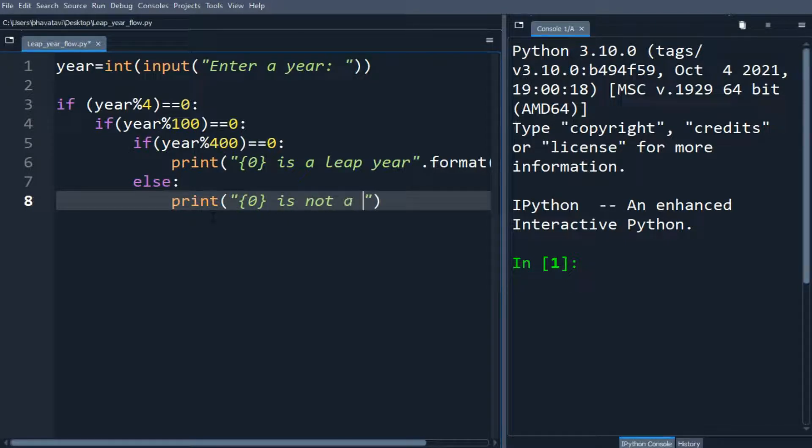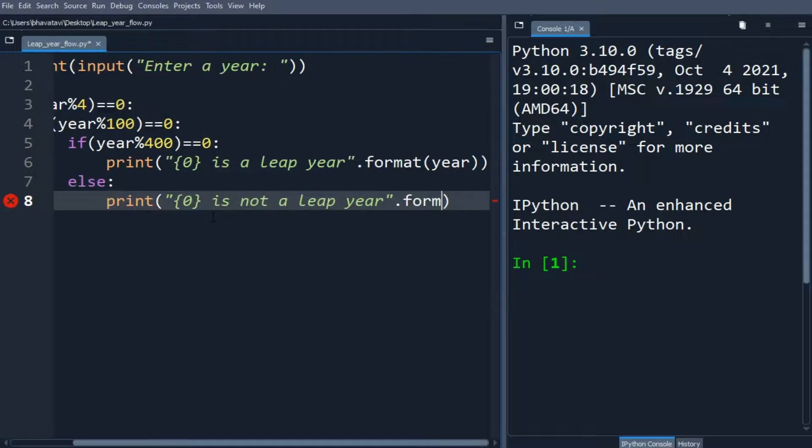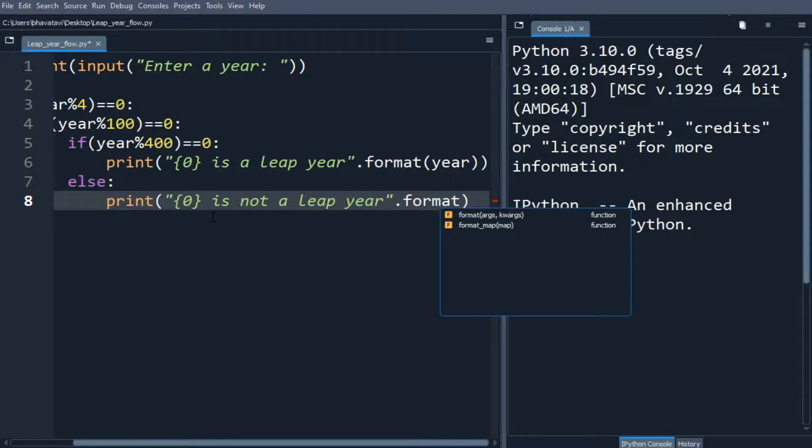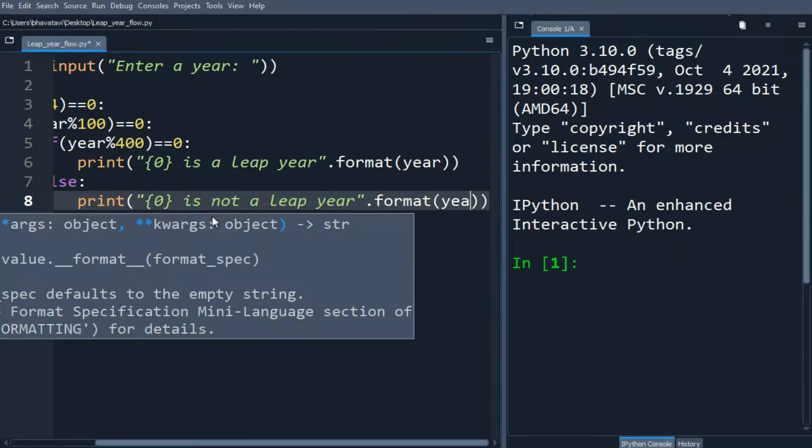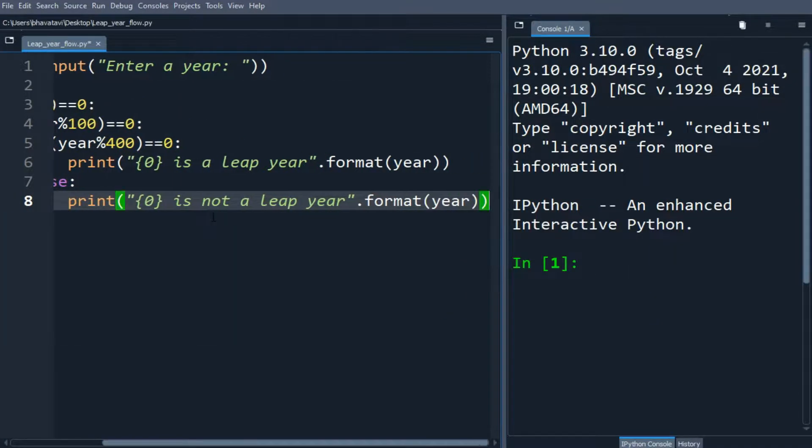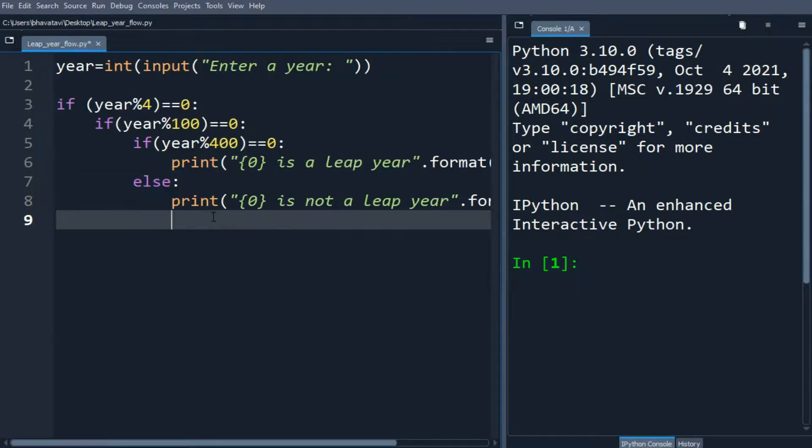And we will put format here. So now we will make another, so I have copied the else statement. We will just make here is a leap year.